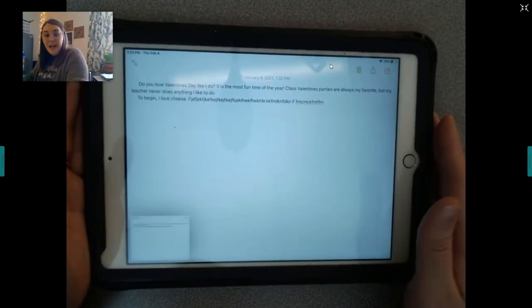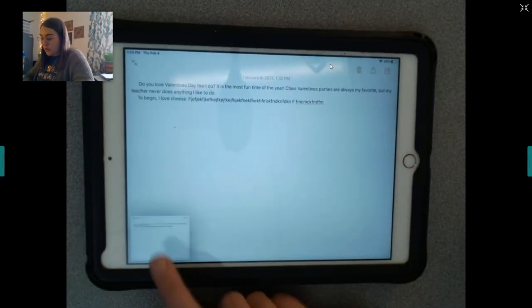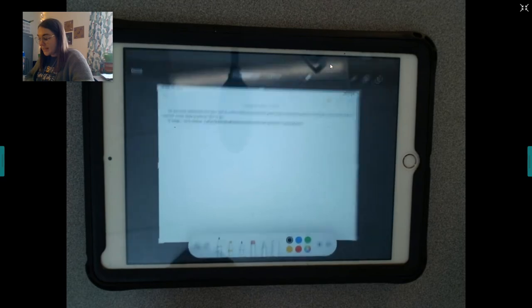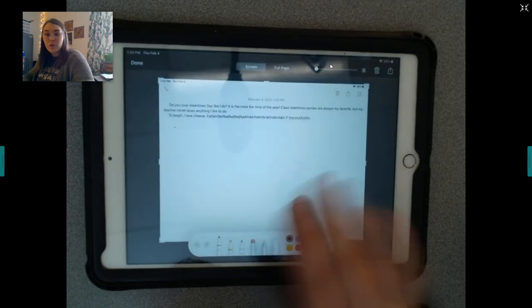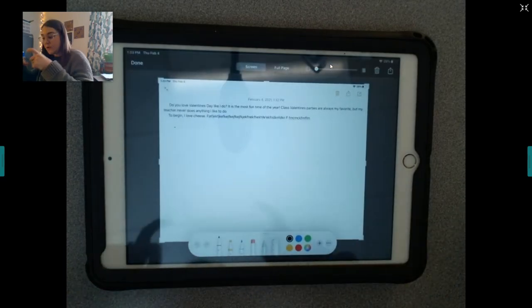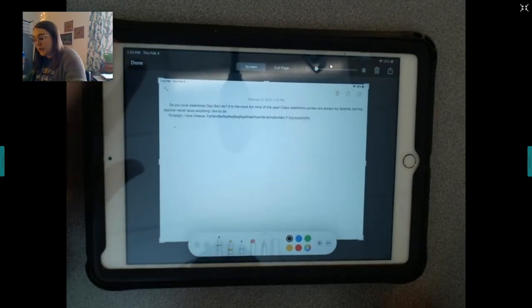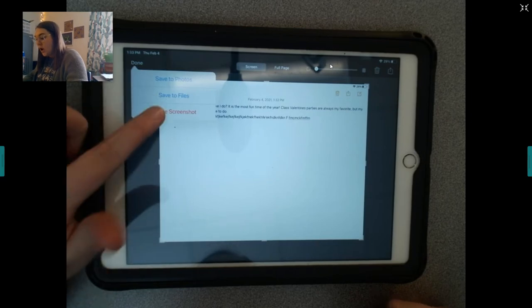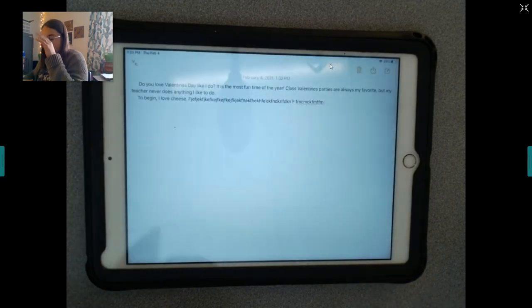Now, just like normal, this is your essay now. And, you can turn that into Canvas just like normal. Just as if you would have taken a picture on your iPad.